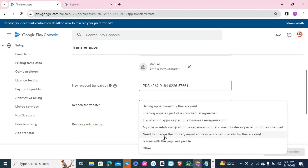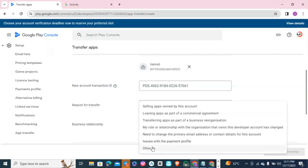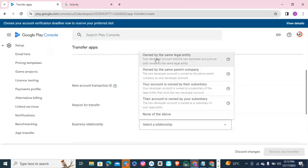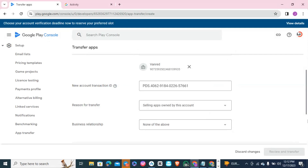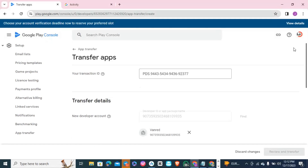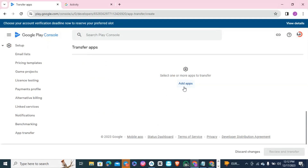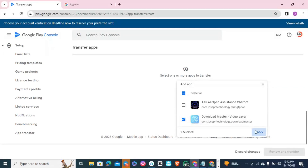Paste that in, then for the reason for transfer you can see options like: selling apps owned by this account as part of a commercial agreement, transferring to a business organization or reorganization, needing to change the primary email or contact details, or issues with payment profile. I'm clicking on 'None of the above.' Once done, choose the app you want to transfer — I'm selecting this app — and click Apply.